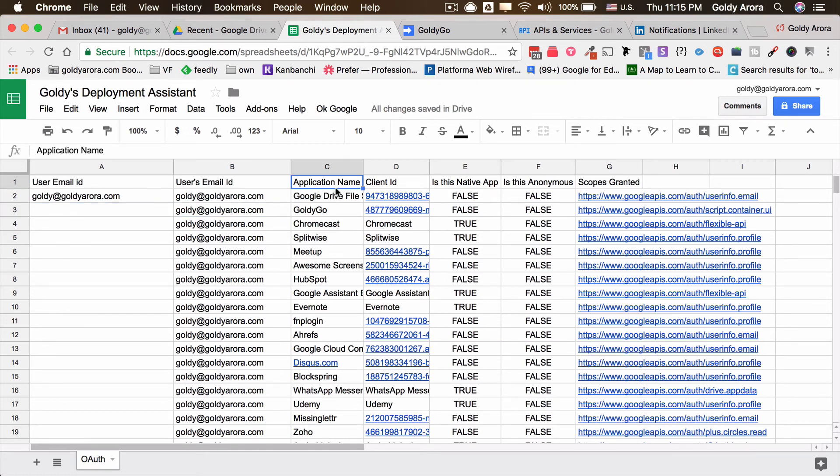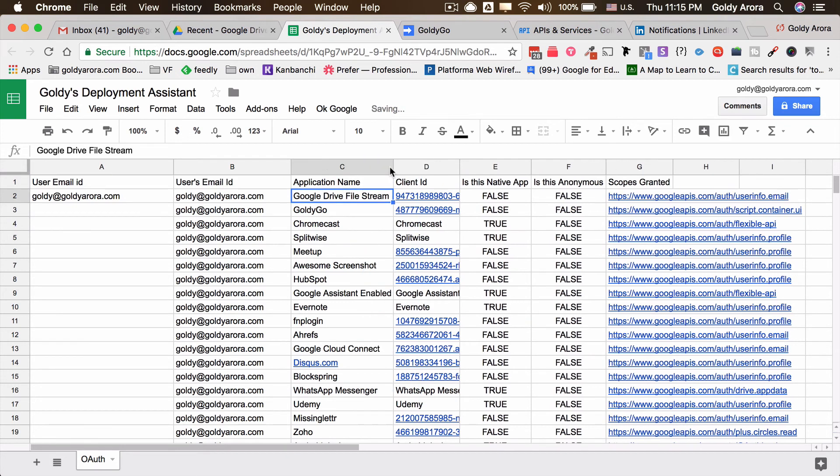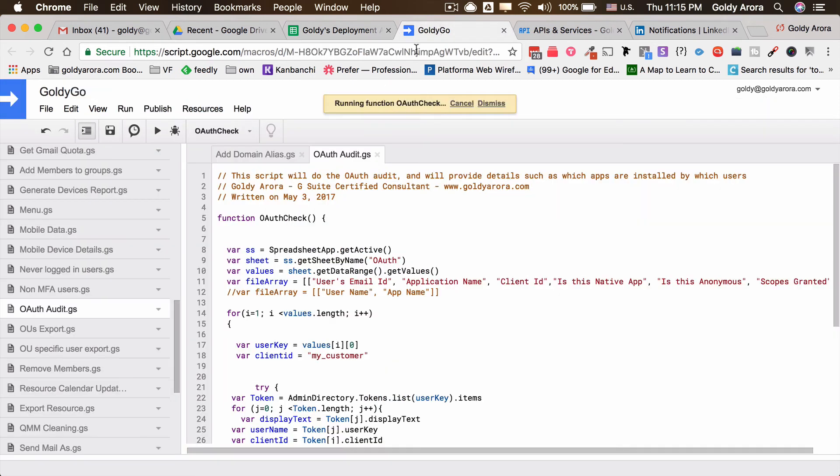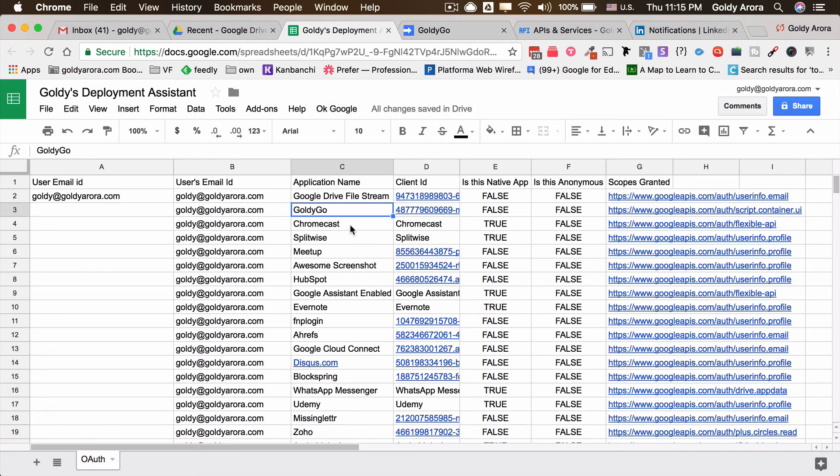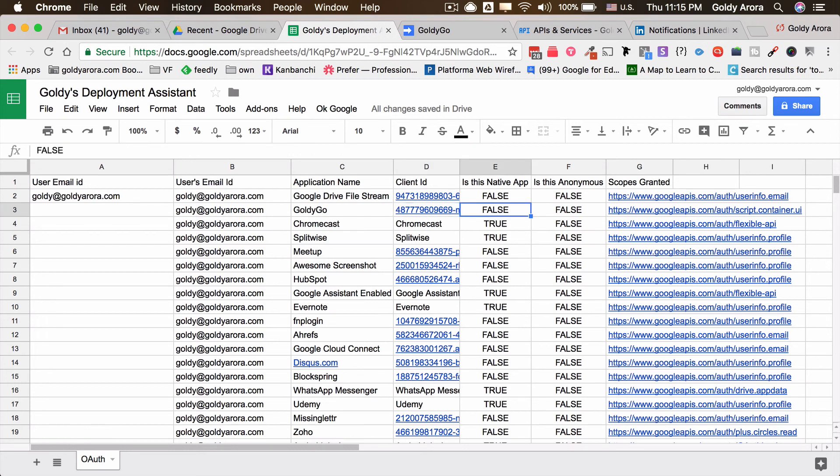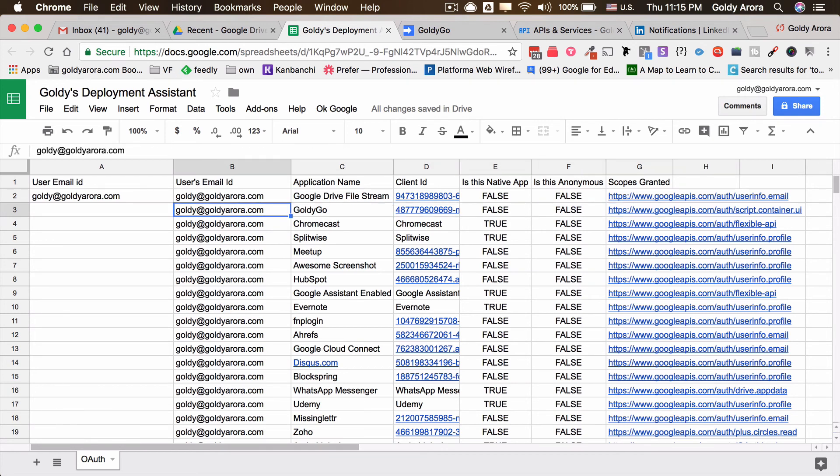So in the first column you have the user email address, and in application one you have the name of the application to which Google has given access. If you see this GoldieGo is the one which we just granted access to, so it picked that as well. And then you get the client ID of that specific application, whether it's native or not, and then anonymous or not, and the scopes granted and so on.